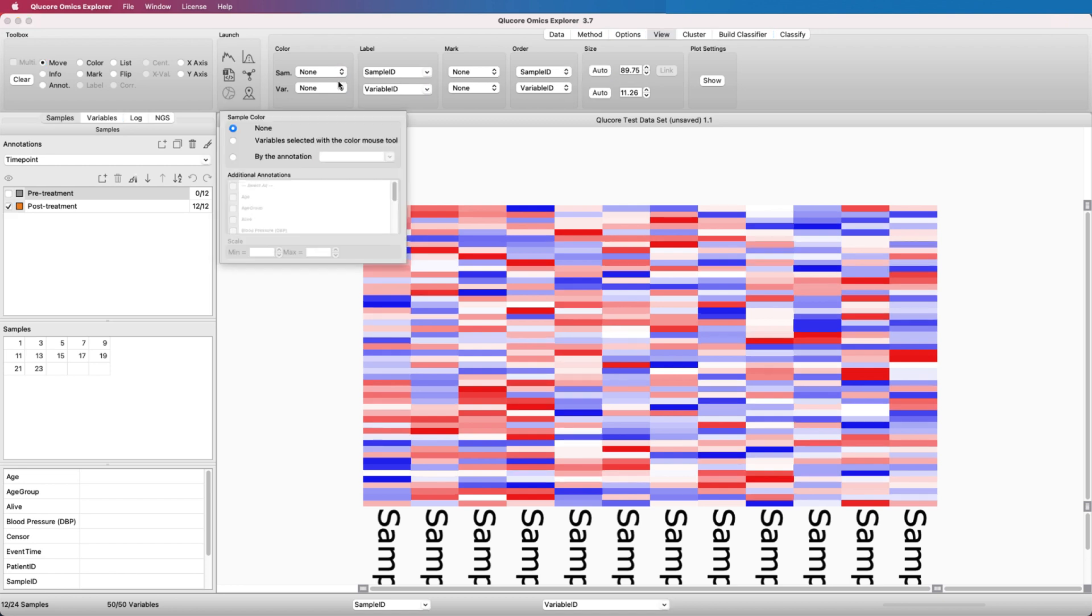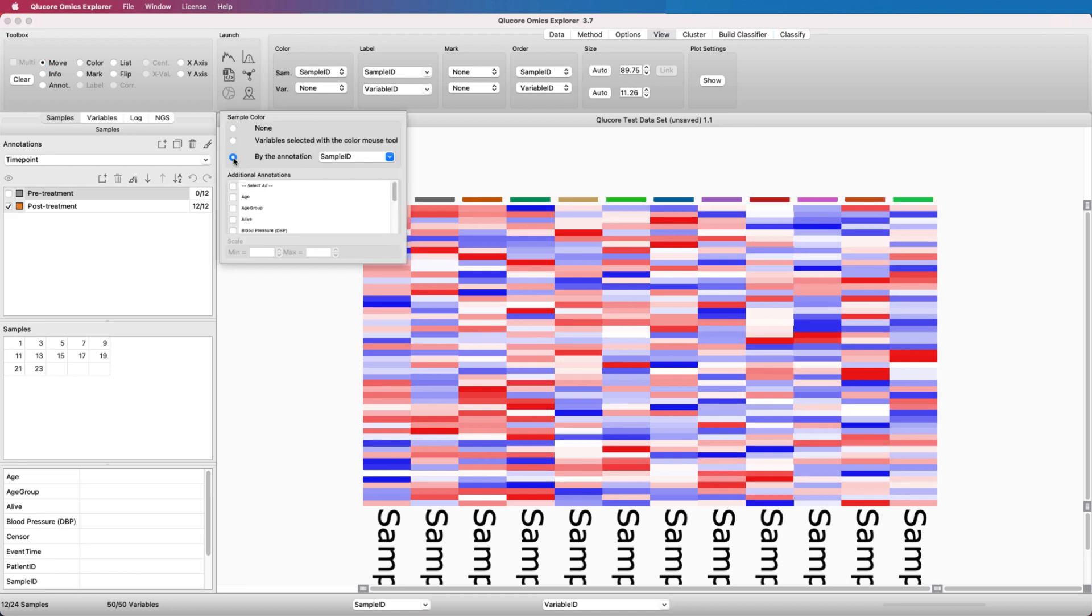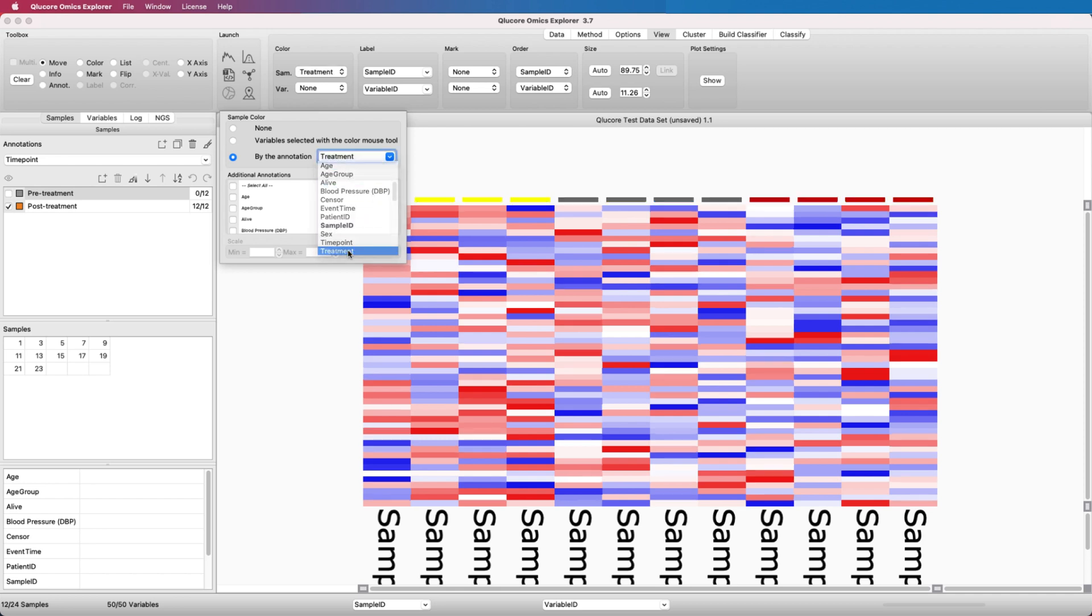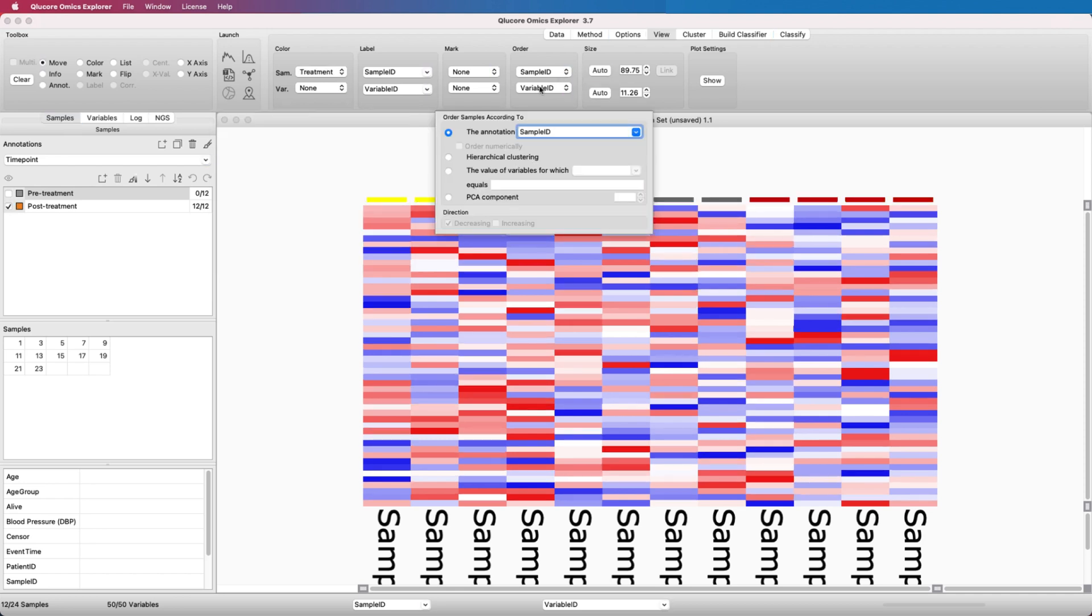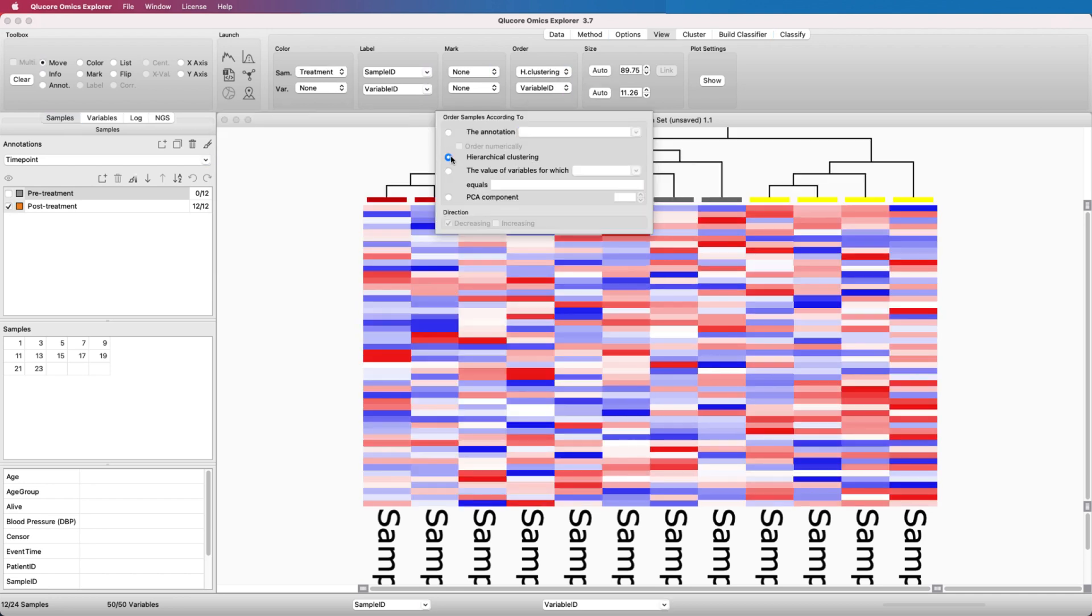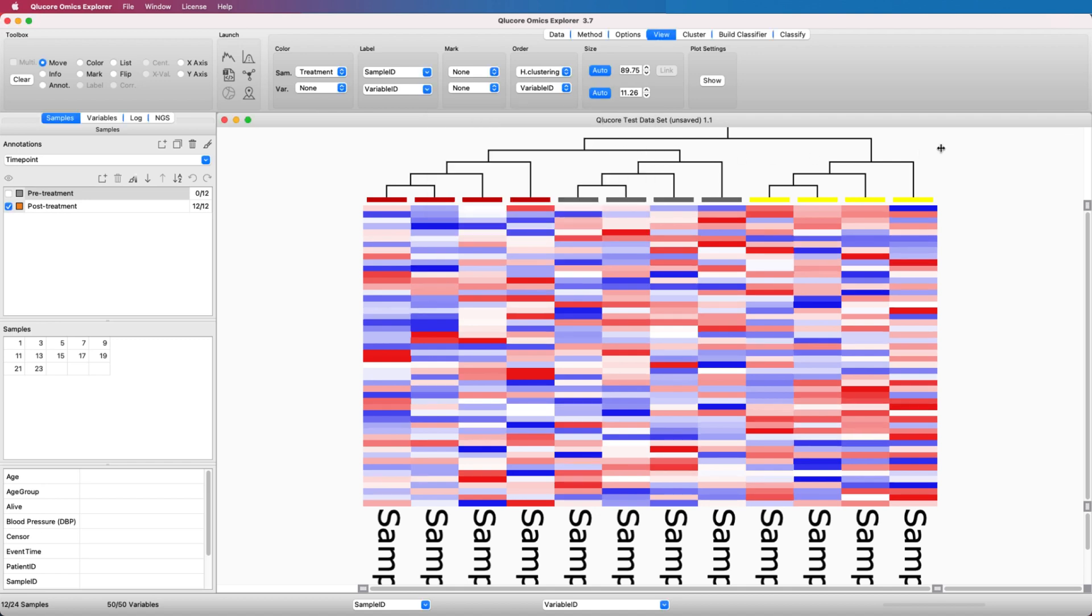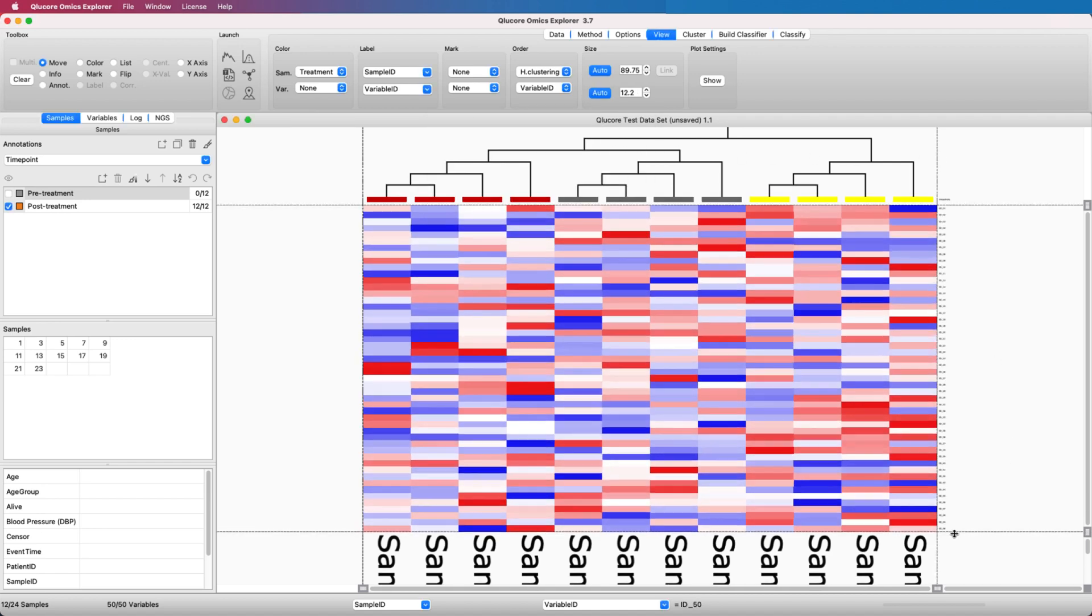Then we color the samples, the columns in the heatmap, according to the sample annotation treatment, and order them according to hierarchical clustering to be able to easily detect that the statistical test discriminates the groups as expected.